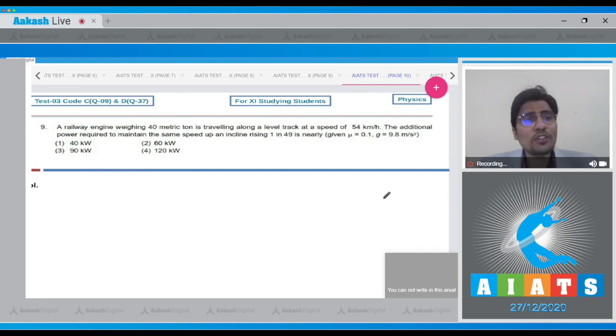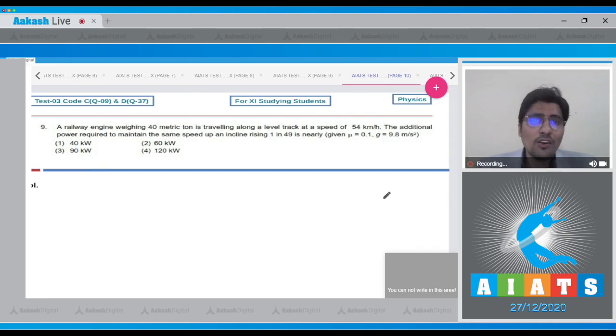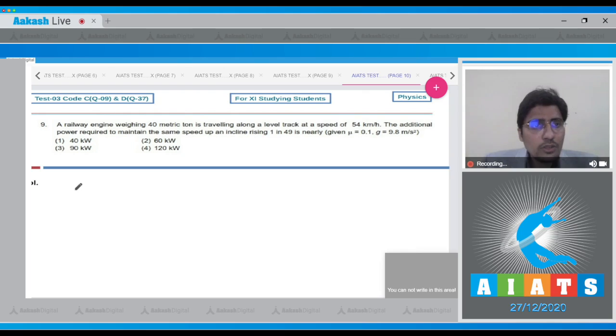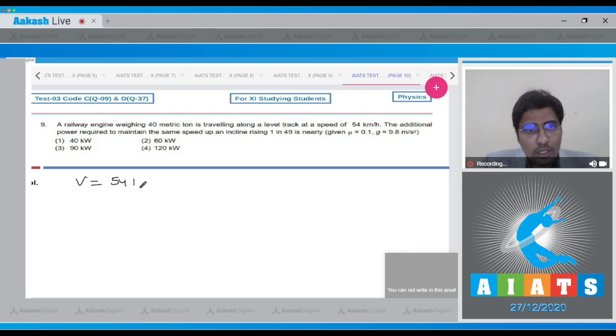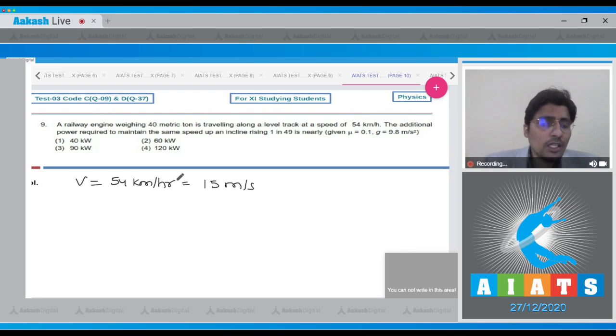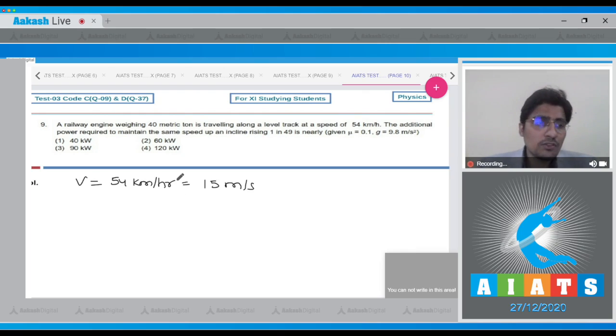In question 9, a railway engine weighing 40 metric ton is traveling along a level track at a speed of 54 kilometers per hour. The speed is given as 54 kilometers per hour which will be equal to 15 meters per second. We will be using these values as we proceed with the solution.